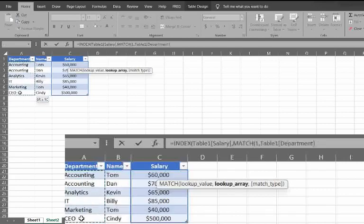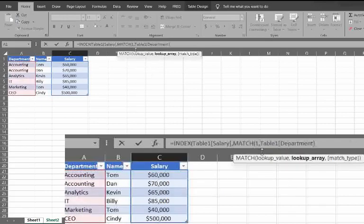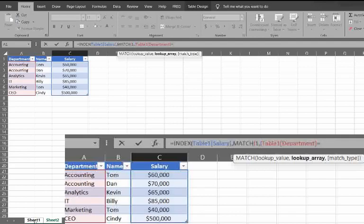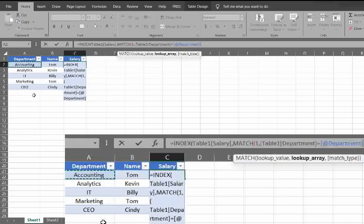We're going to highlight the entire column here within this table. We're going to open the parentheses. And we're going to have this equal here, the department on the first table here. I probably should have used different colors here. But now I switched over to sheet one.